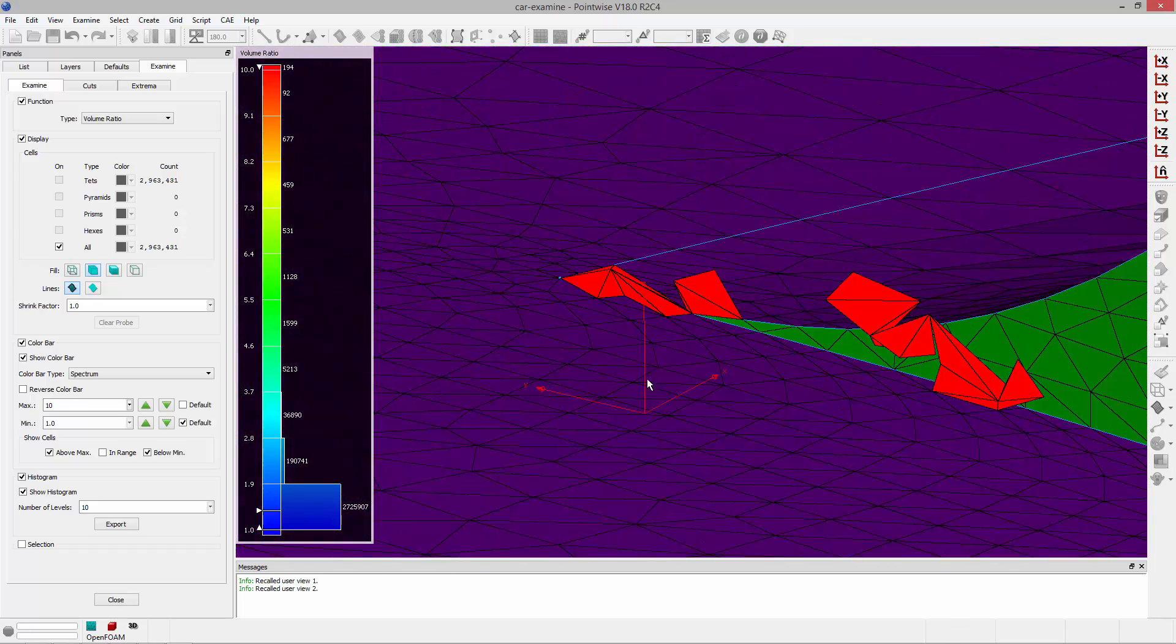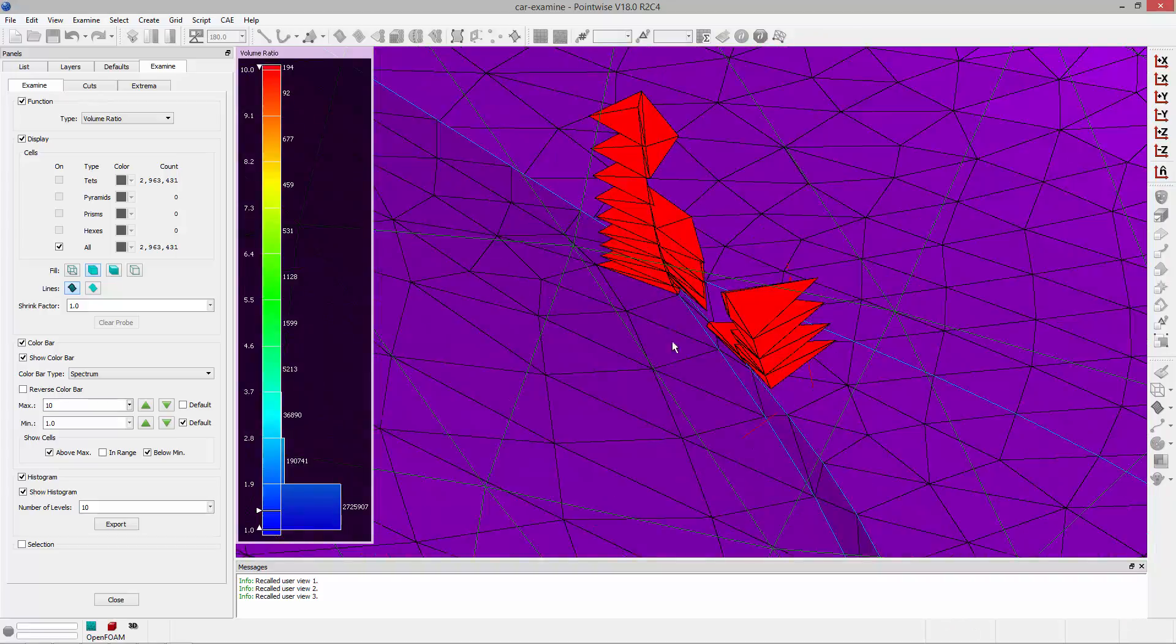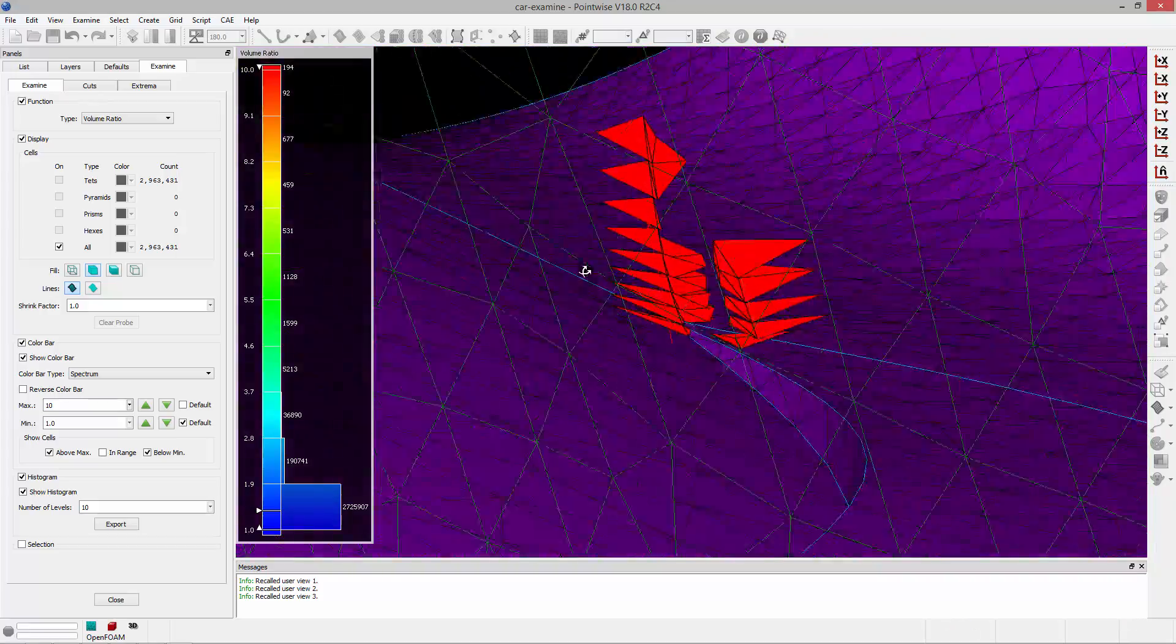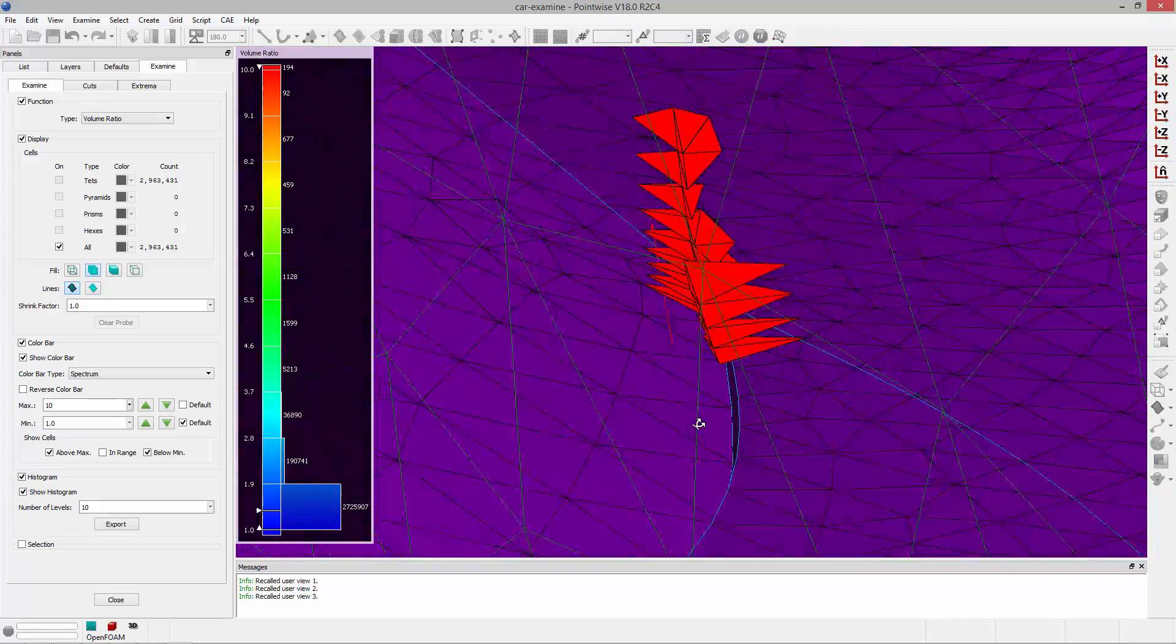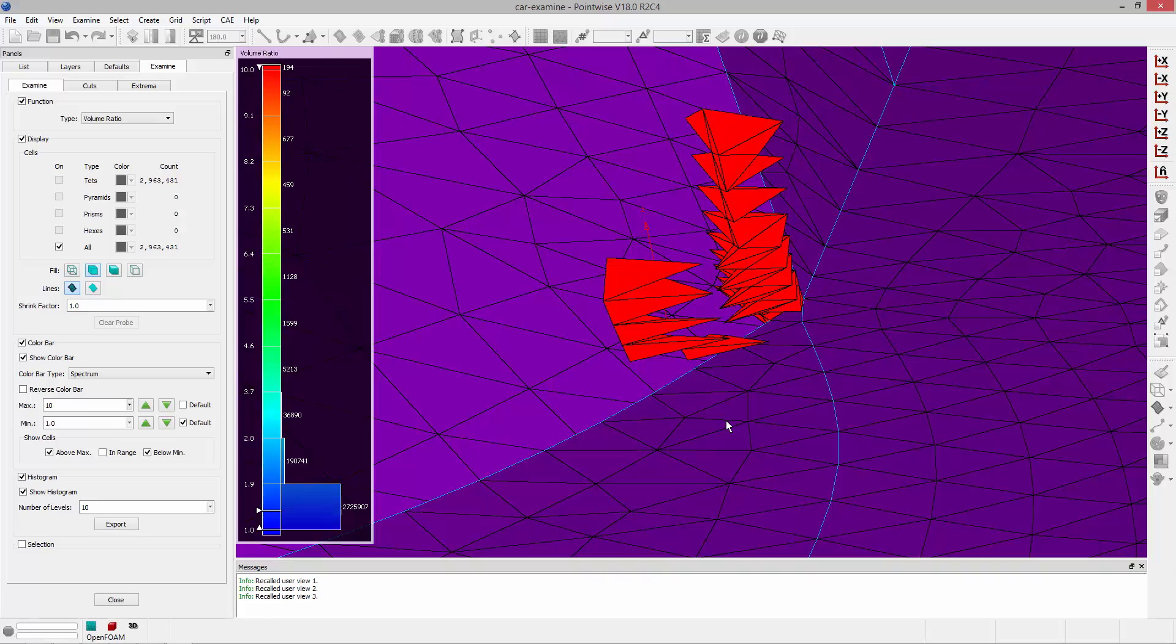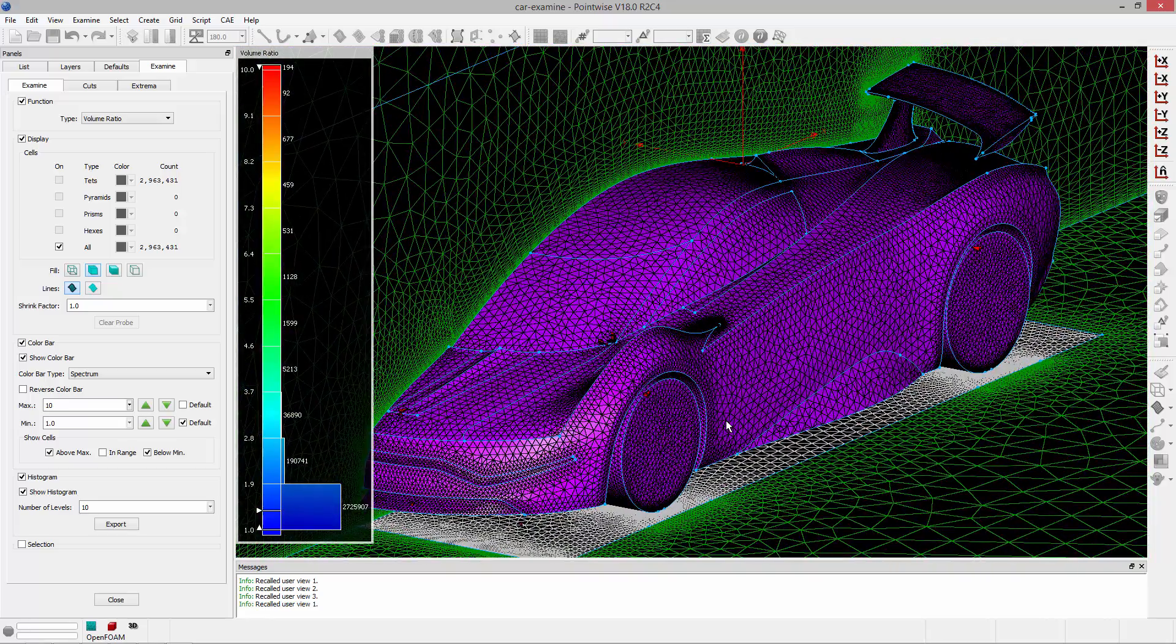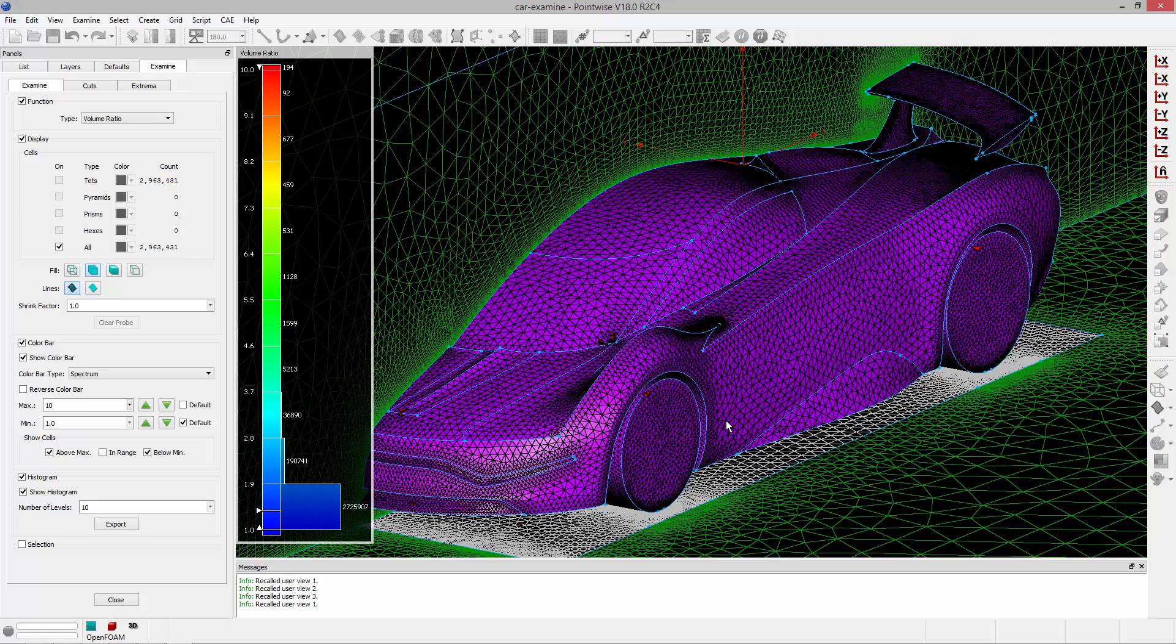If I zoom to that same location where we had high area ratios on the surface, you can see a collection of elements that have really high volume ratios. There's also some at the base of the windshield on the car where there are also high area ratios on the surface. And so that kind of tells you that if you have some high area ratios on the surface in that vicinity, you're most likely going to get some large volume ratios as well.